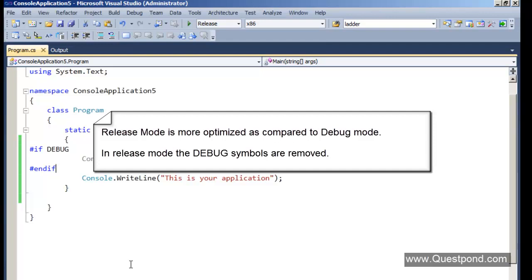Hope you enjoyed this video. In this video we were trying to understand what exactly is the difference between Debug and Release mode in Visual Studio.